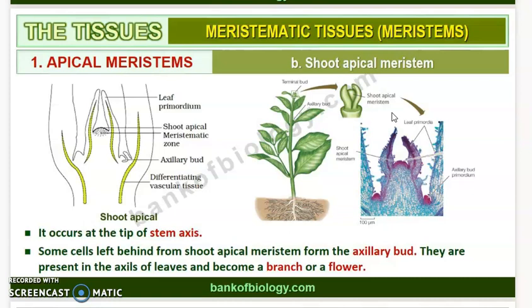This is called the apical meristem. Now let us move on to the next type of meristem.